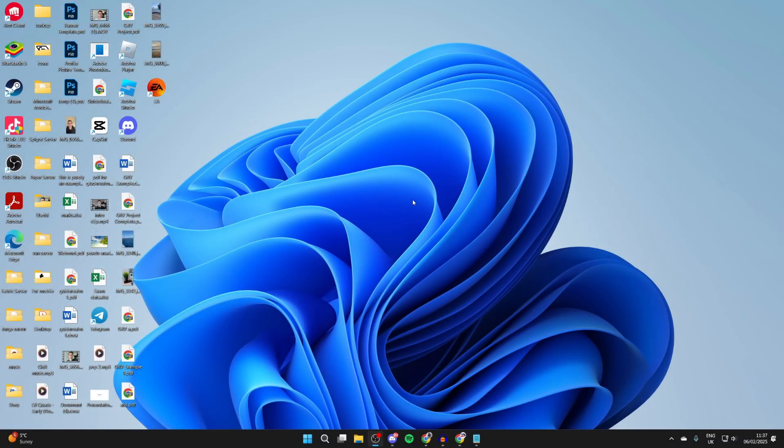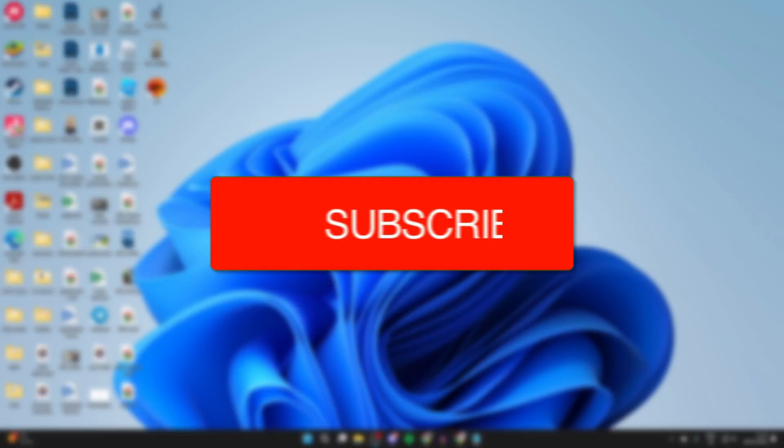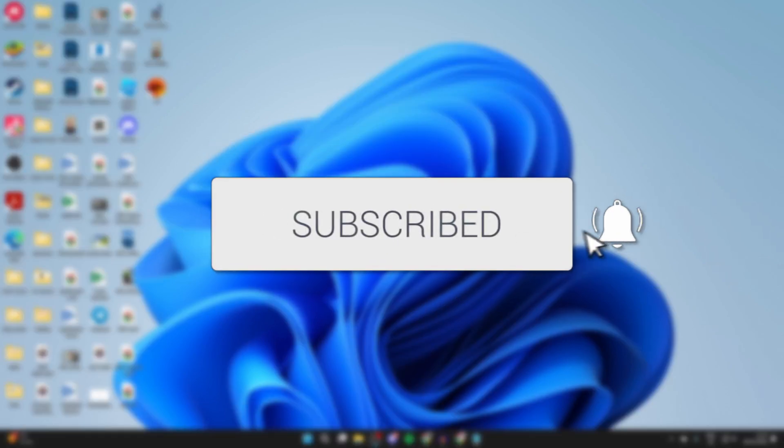We'll guide you through how to transfer files from a PC or laptop to an iPhone with a USB cable. If you find this useful, then please consider subscribing and liking the video.